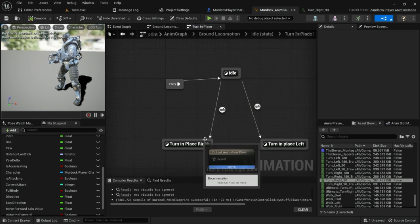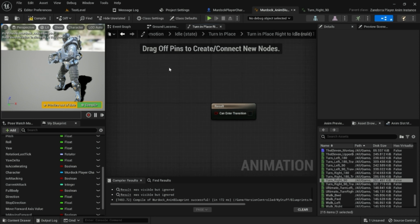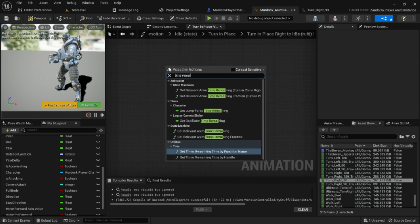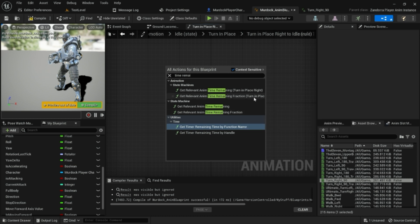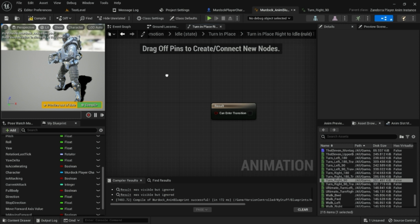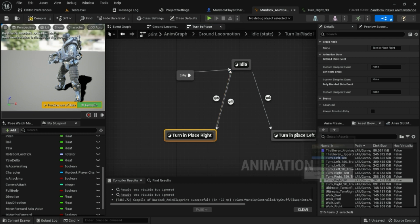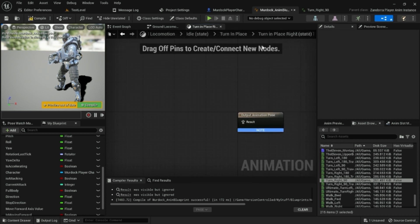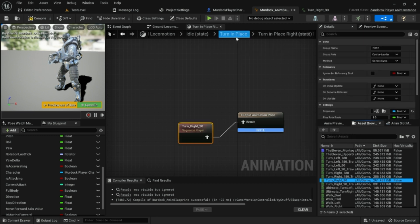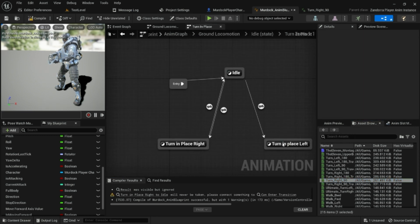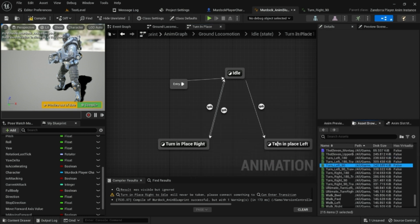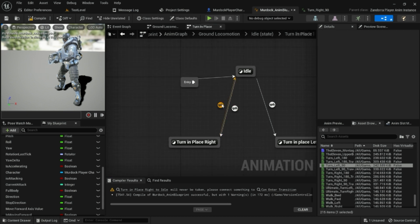Now we have rules for transitioning to the turn states; we need rules for transitioning back. We'll set up this rule using Time Remaining Ratio. But first, I actually need to plug the animations in. Go into Turn In Place Right and hook in the turn right animation, and for Turn In Place Left, take the turn left 90 animation and hook that in. Now we'll have access to the Time Remaining nodes.